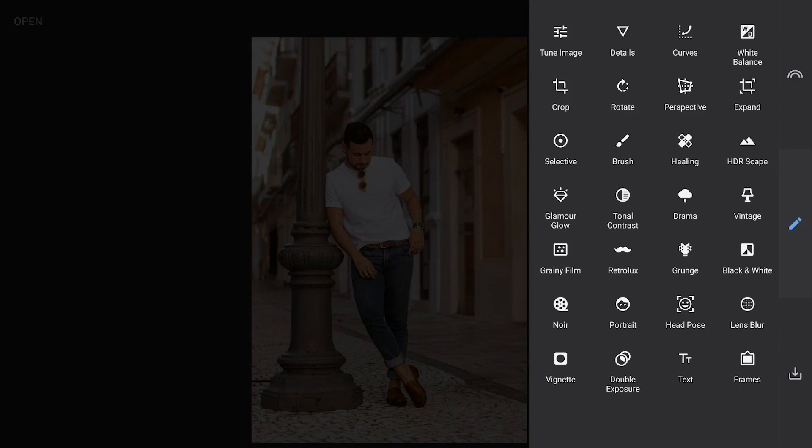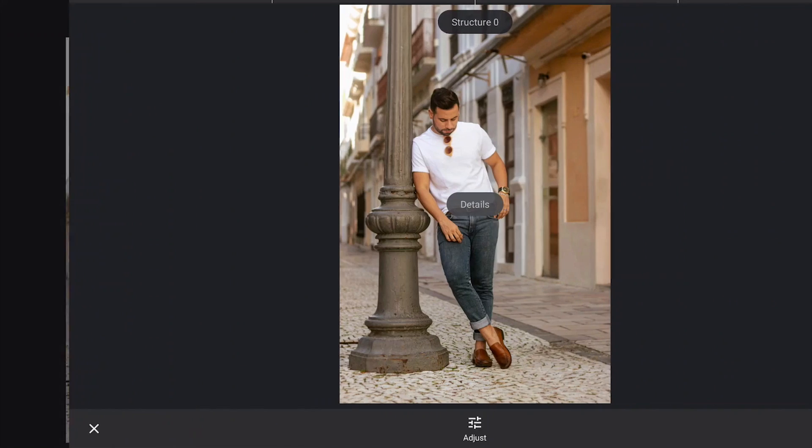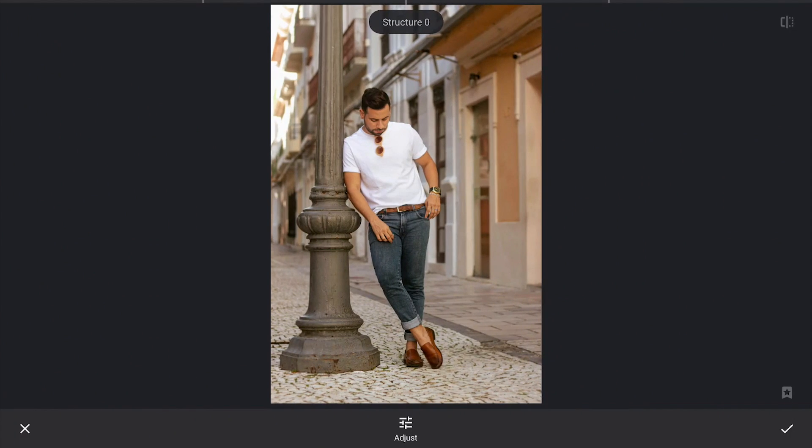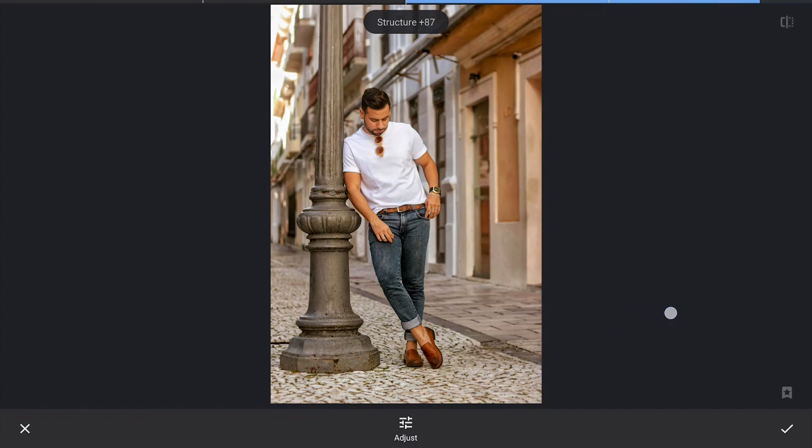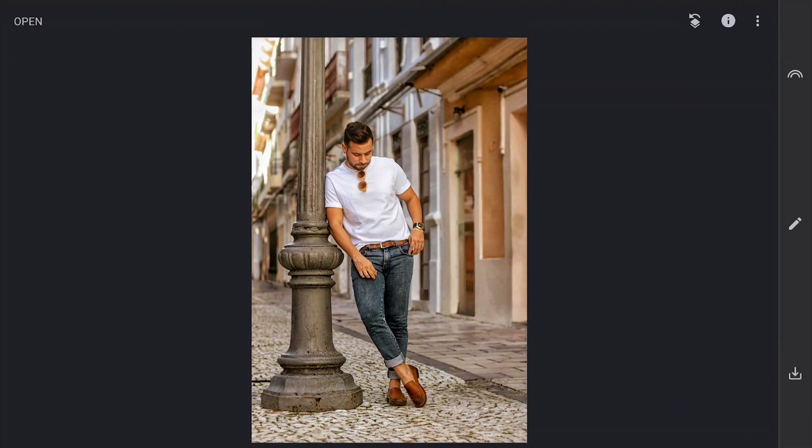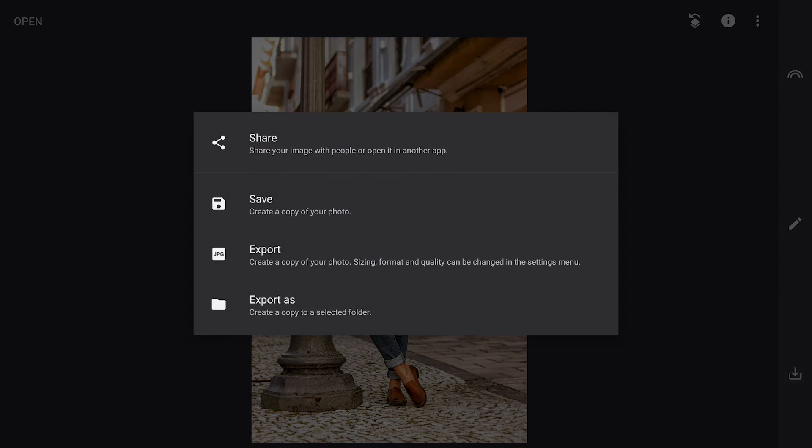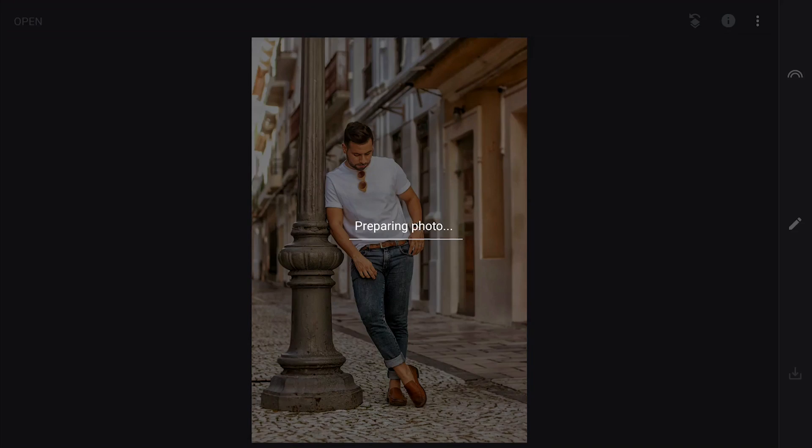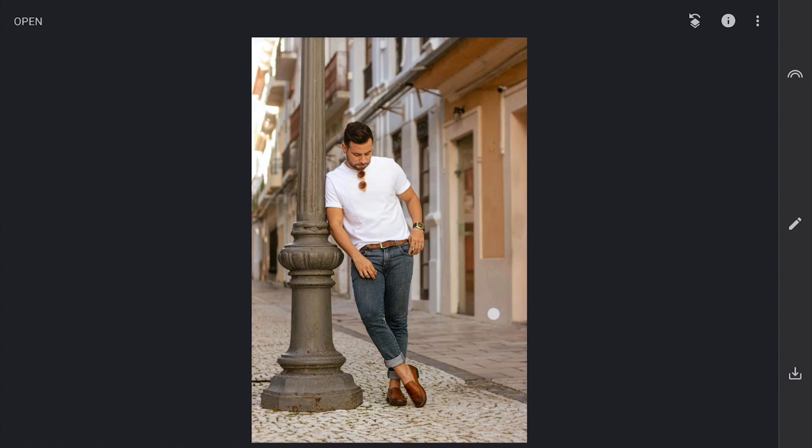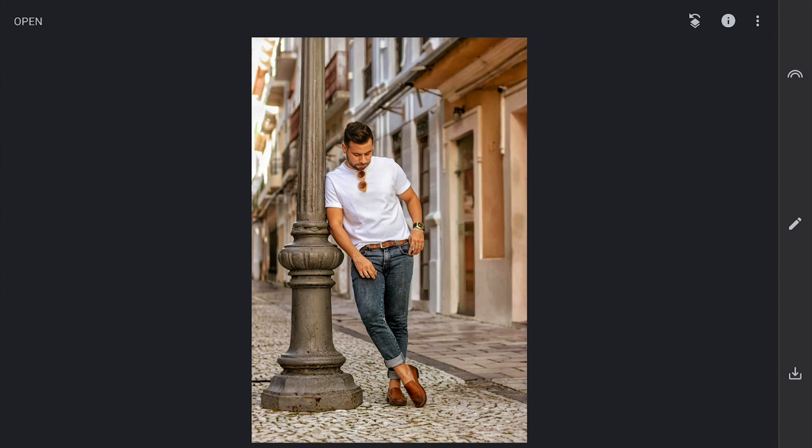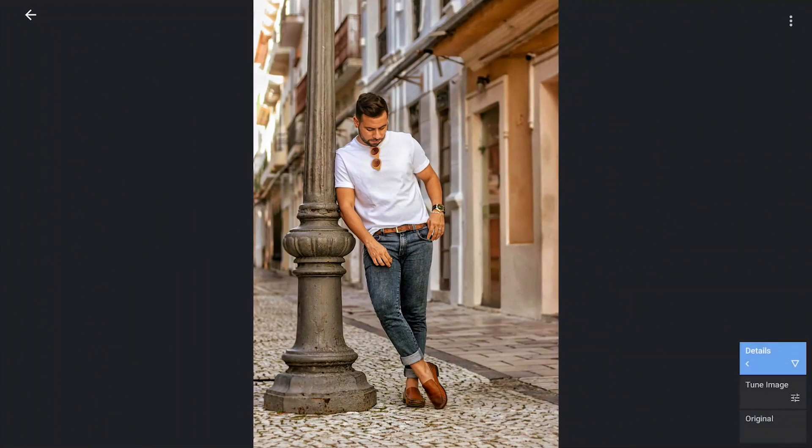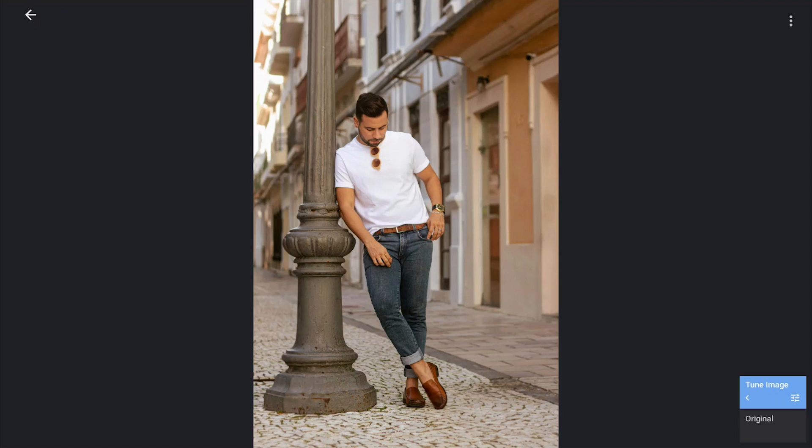Next going to Details menu, adding a ton of structure to the overall image. This I will save as a separate copy. I don't need this sharpened effect anymore, so going to View Edits and deleting this effect.